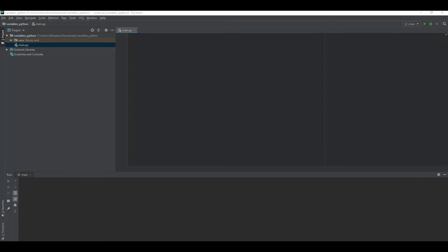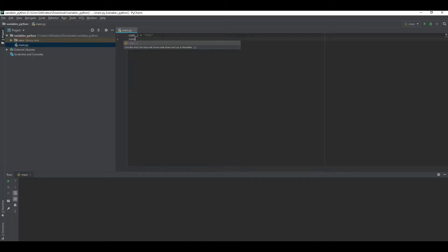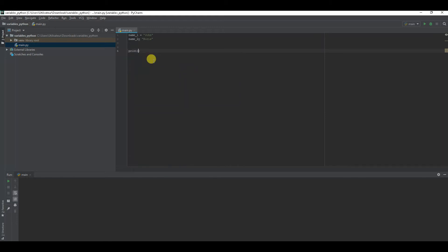That information stored into the box to make a program. For example, let's do some variables like name1 equals John, name2 equals Boris. Let's imagine you have a program like that with two names. You can then print your name for the user.